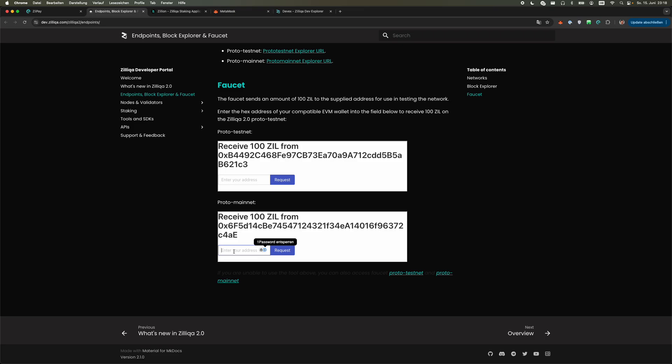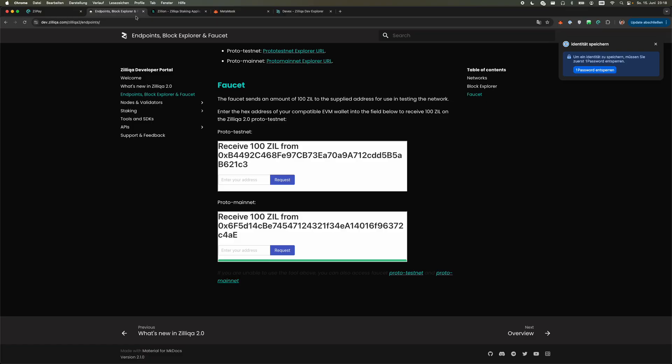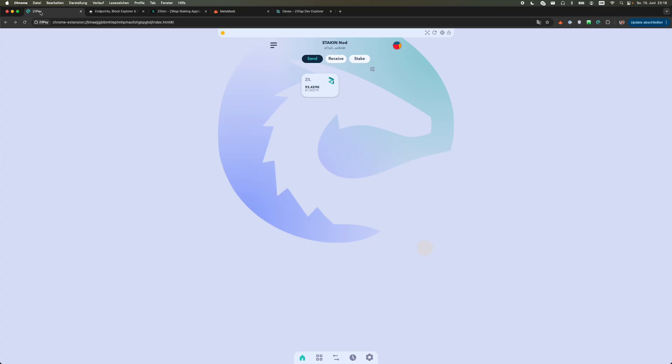You paste your wallet address to the faucet, you click request, and in no time you should receive your Zils on your wallet. You can refresh and see it updated.